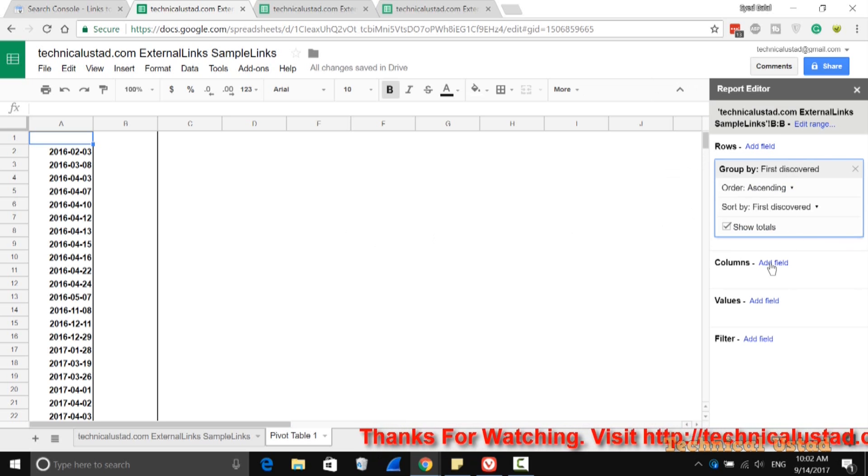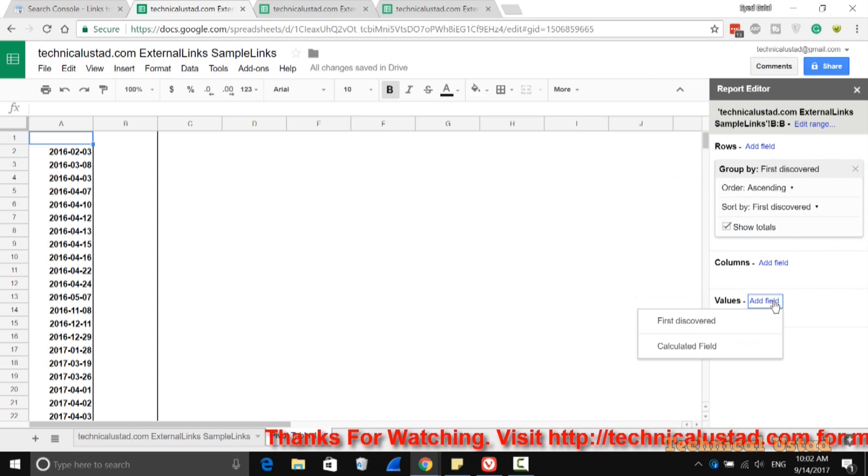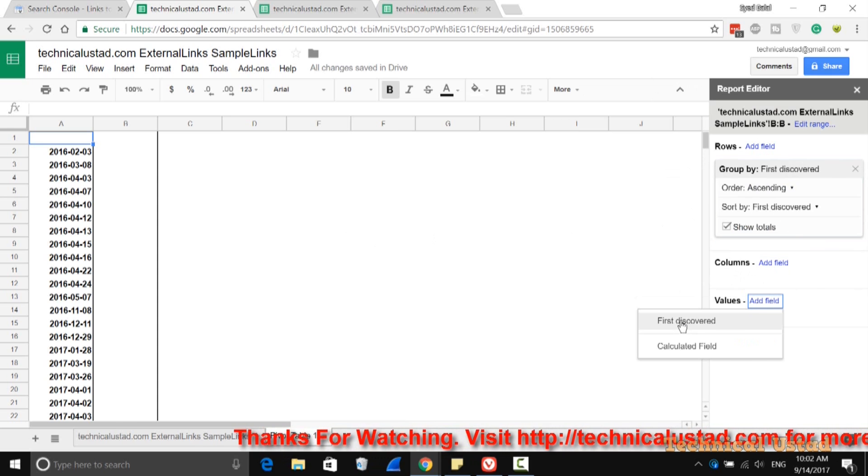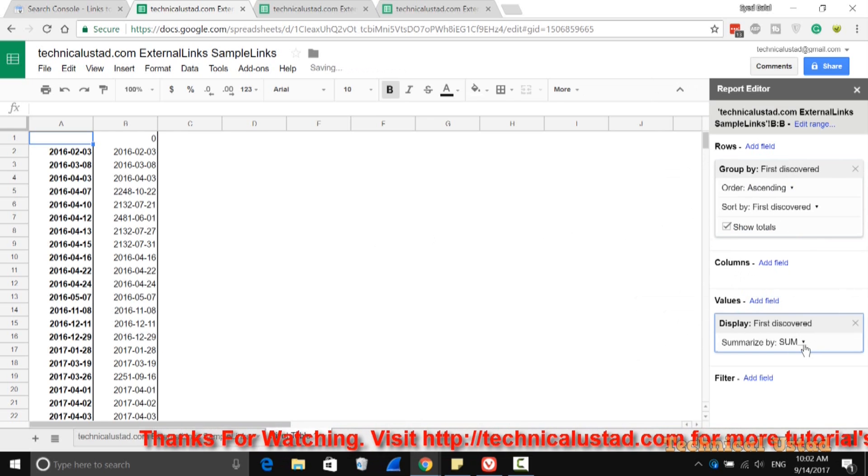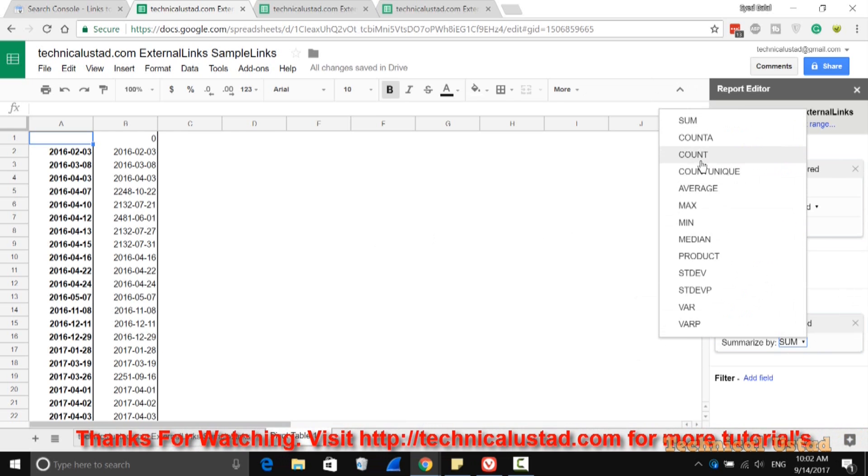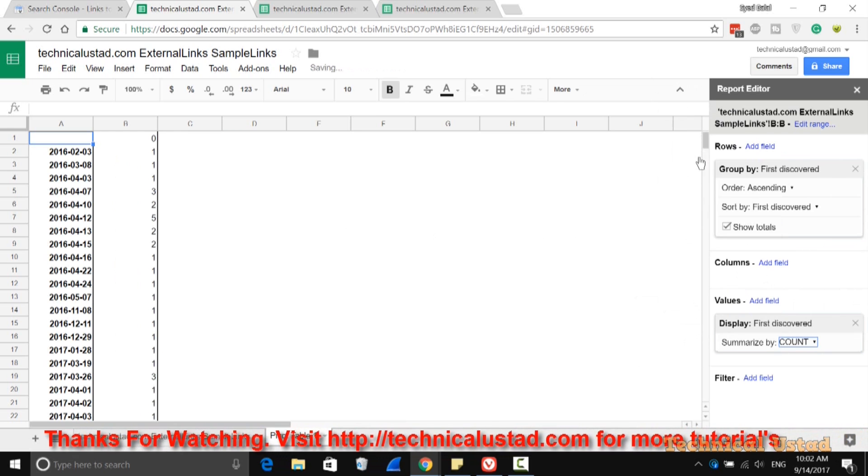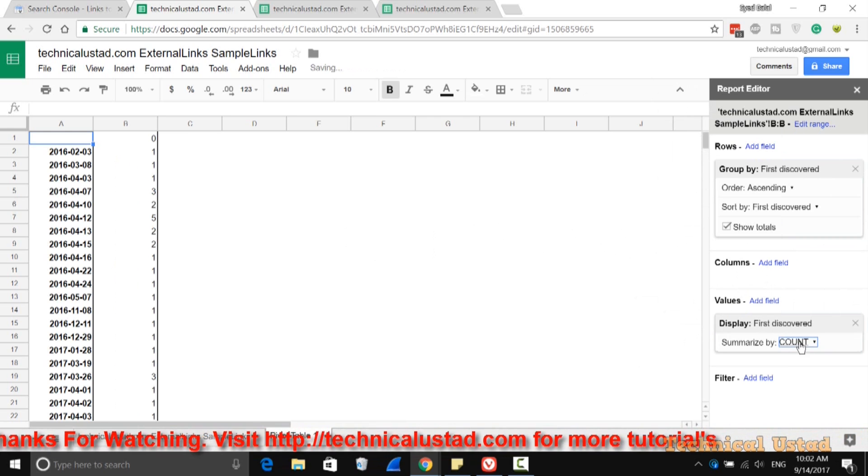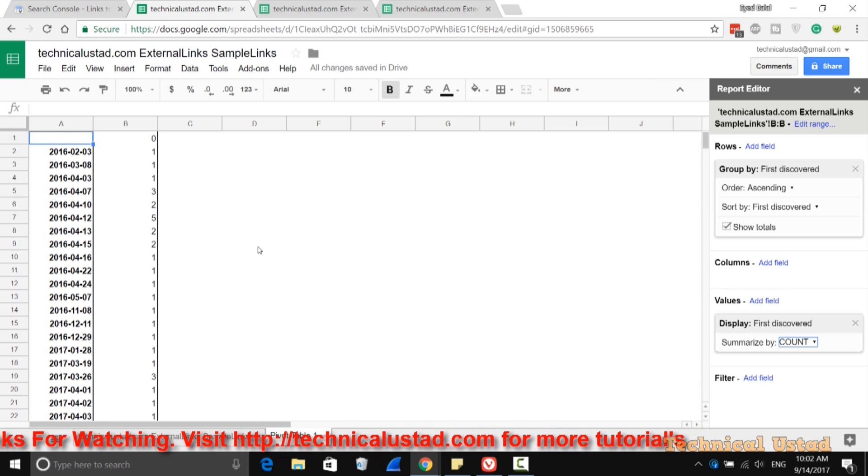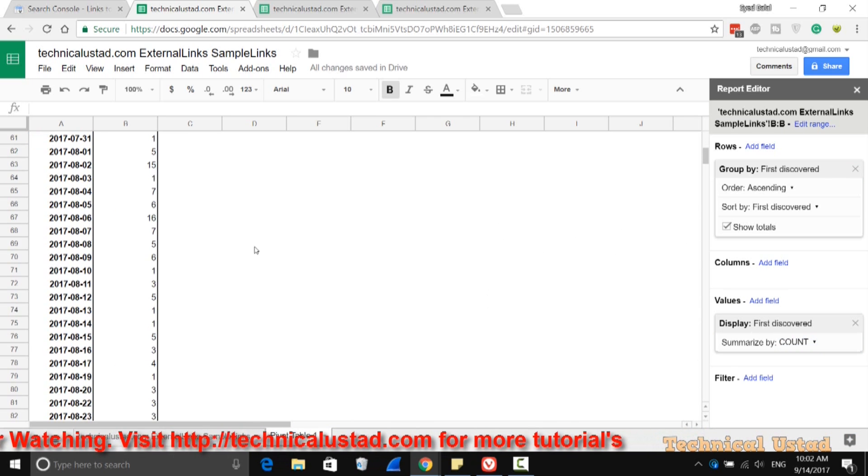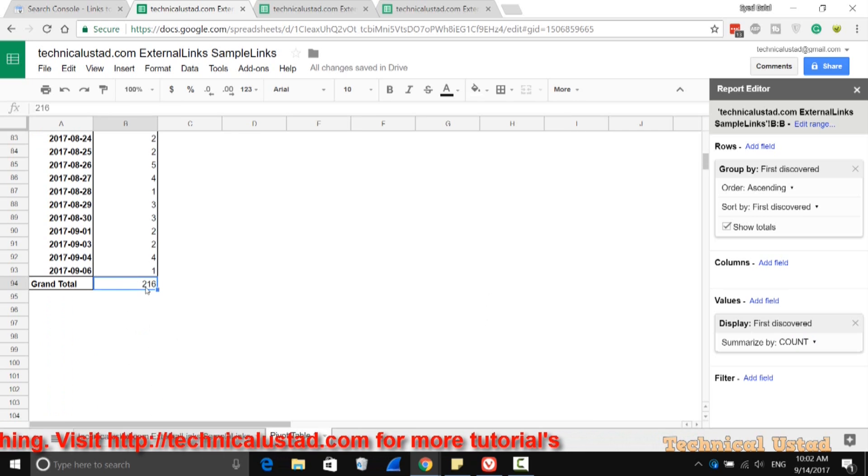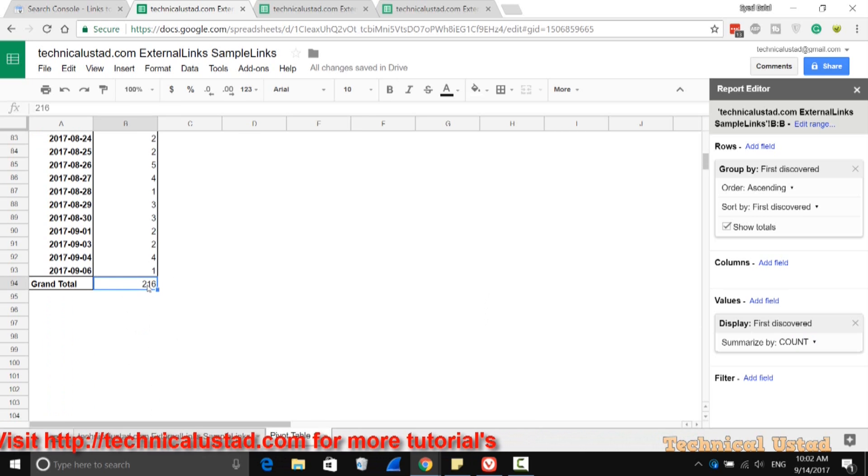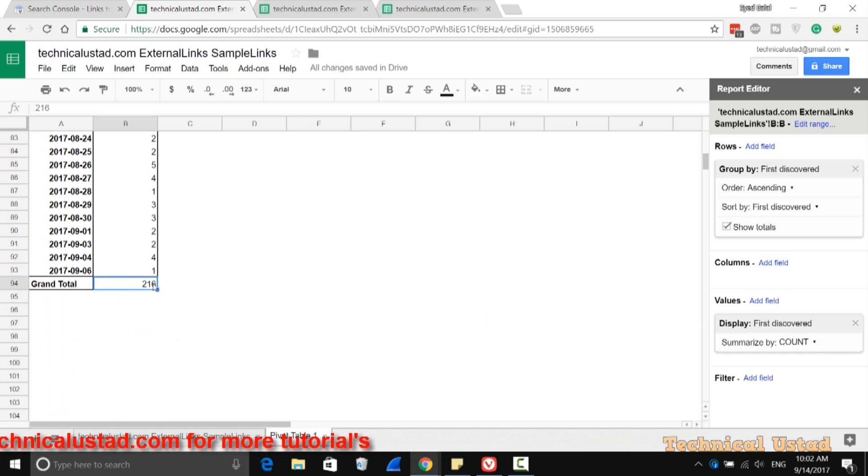In Columns, just click on that field. If there's something there, add it; otherwise, click on Values and select First Discovered. By default, it's set to Summarize, so change it to Count to view the new external links connected to your website. If you scroll down, it will give you the total links that are newly connected to your website.